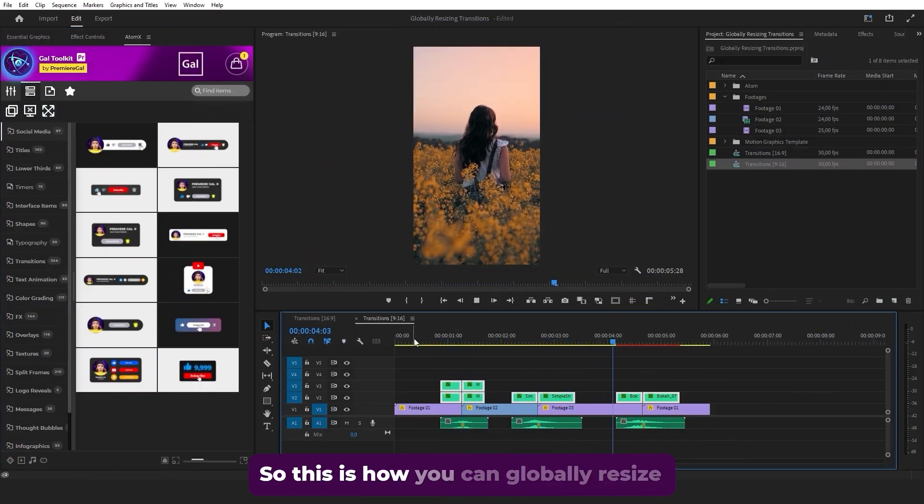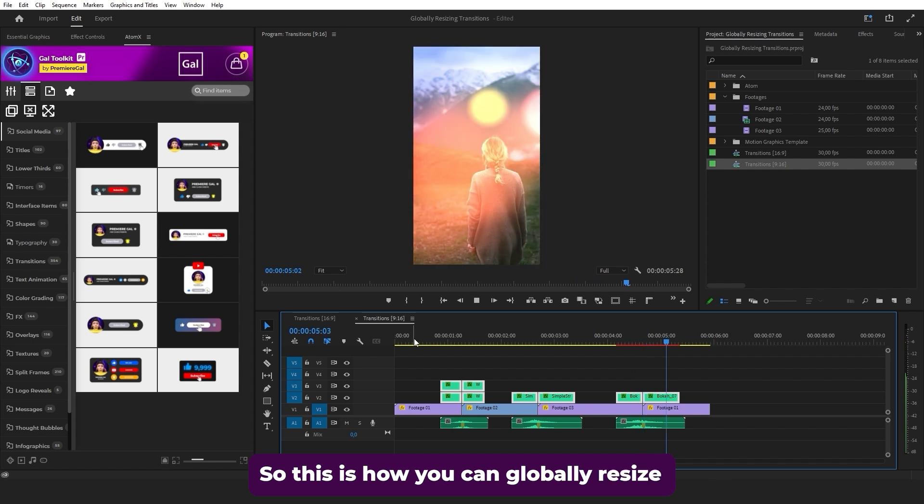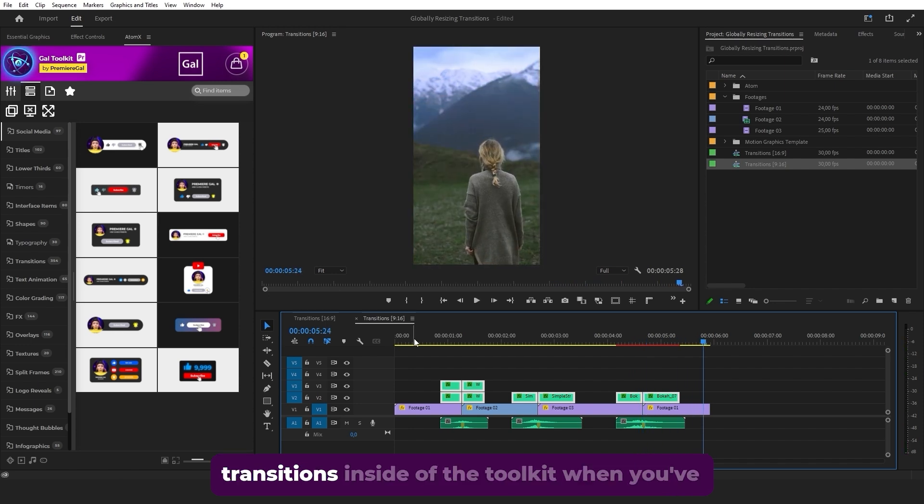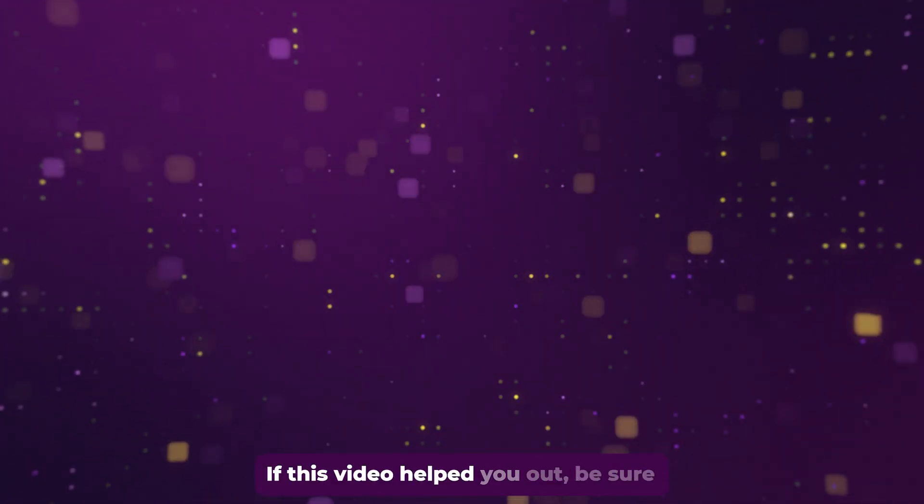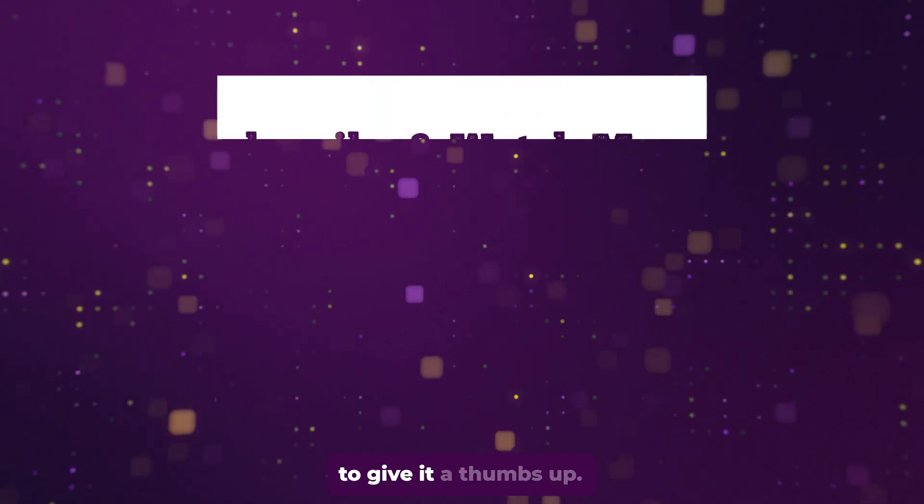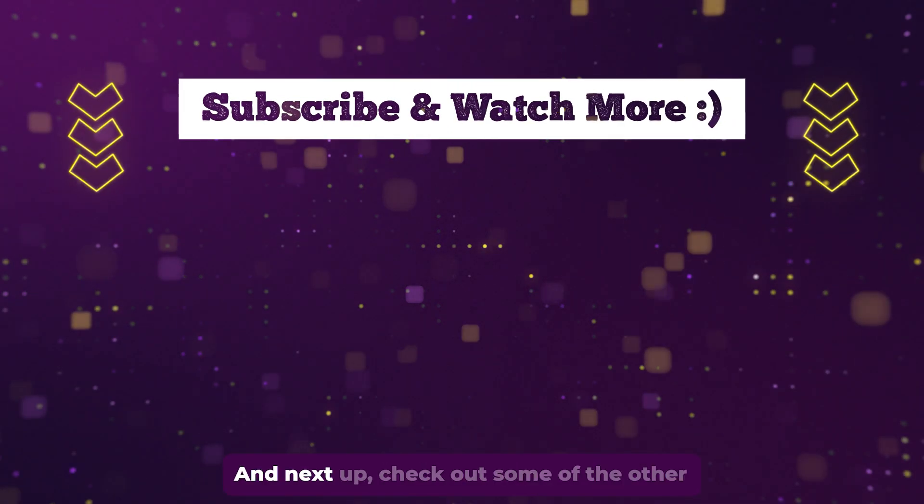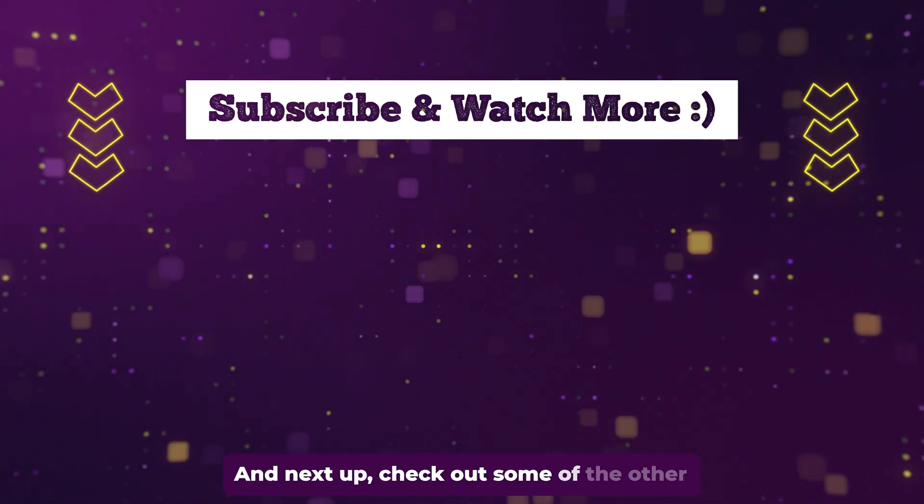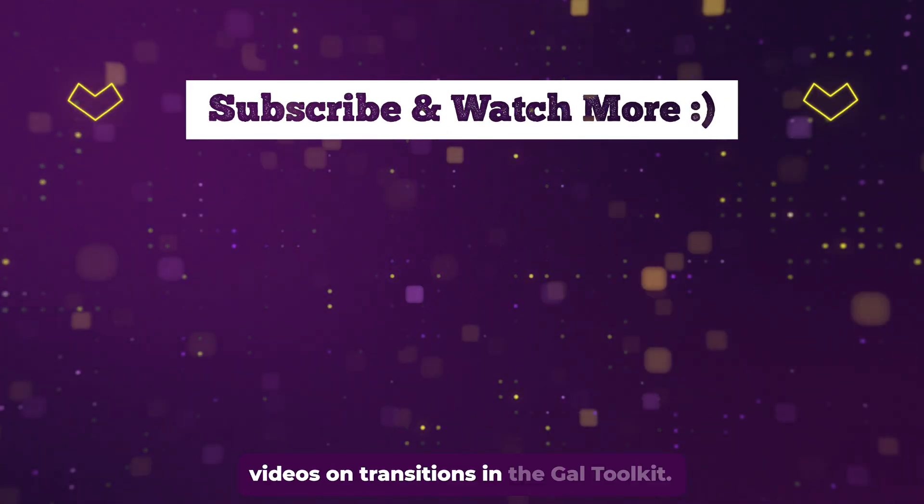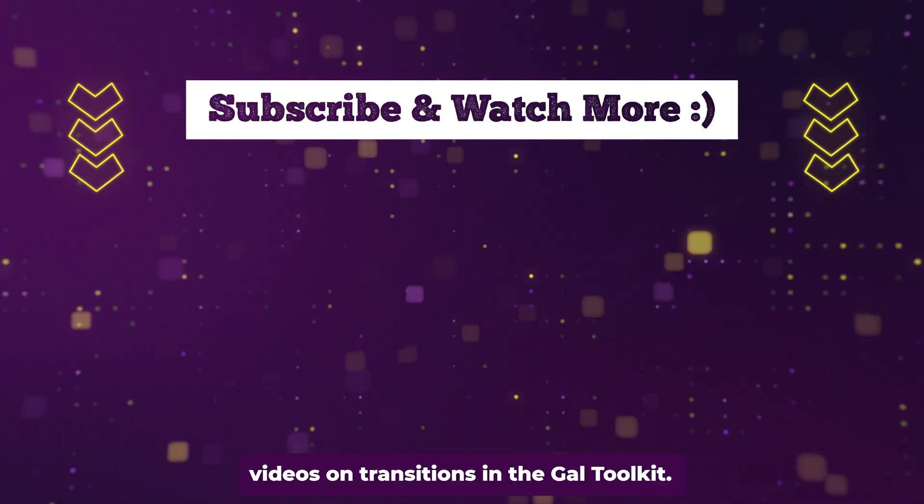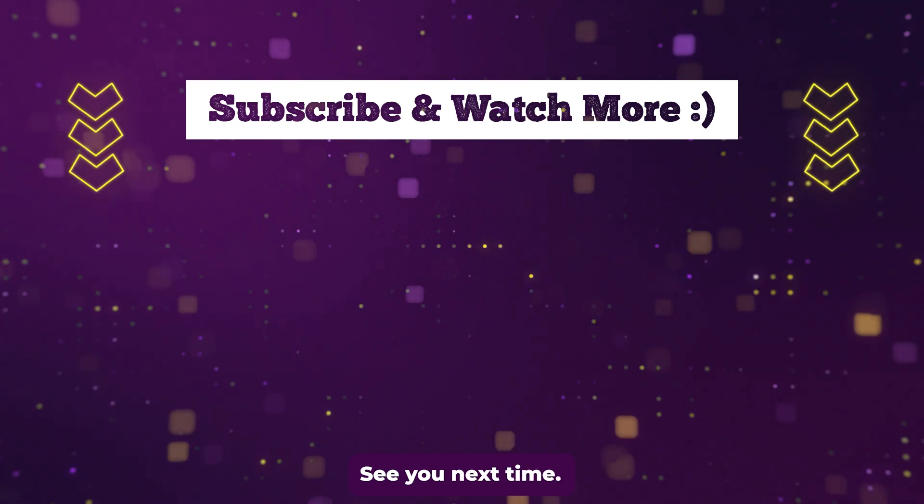So this is how you can globally resize transitions inside of the toolkit when you've already applied them. If this video helped you out, be sure to give it a thumbs up. And next up, check out some of the other videos on transitions in the gal toolkit. See you next time.